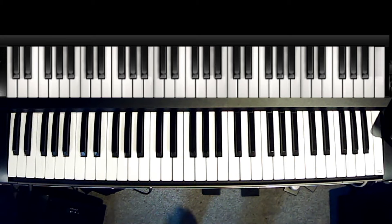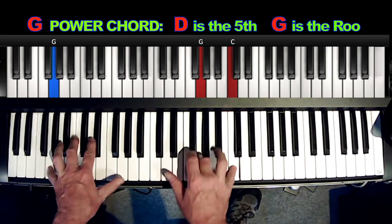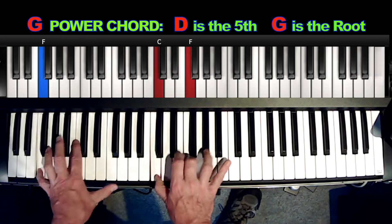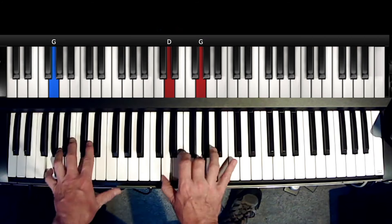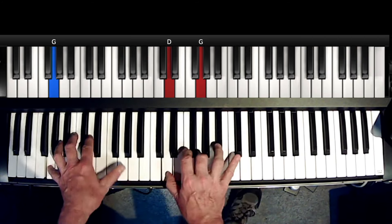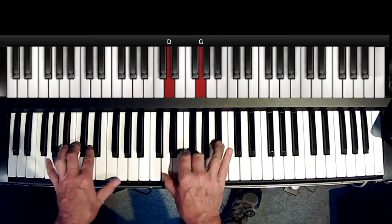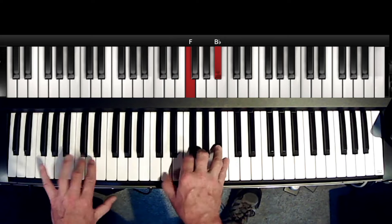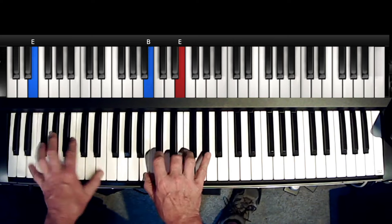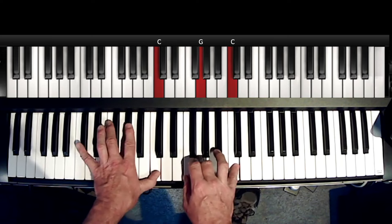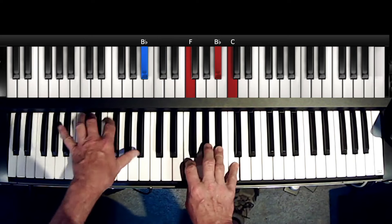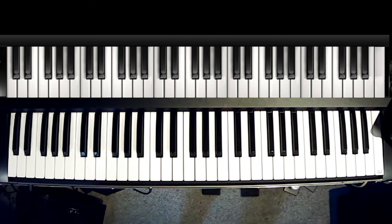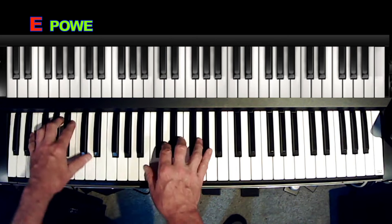Okay, let's say we're in the key of G. Okay, let's say we're in the key of E.